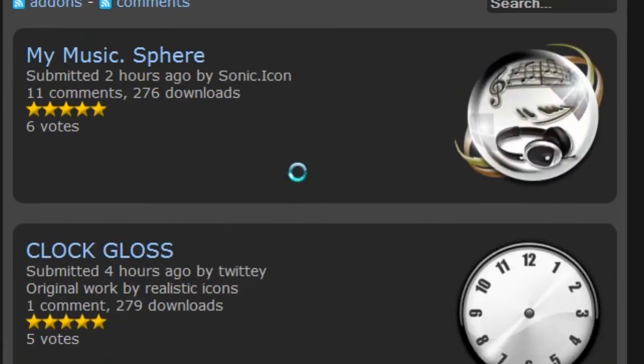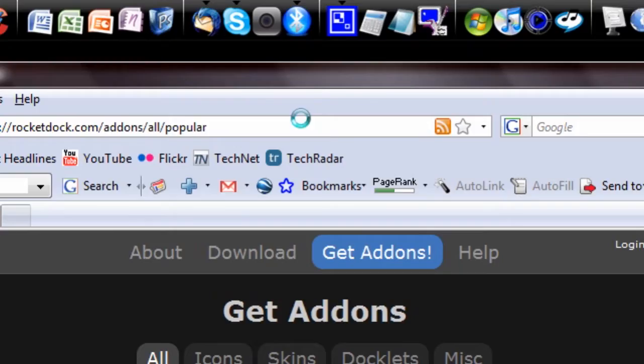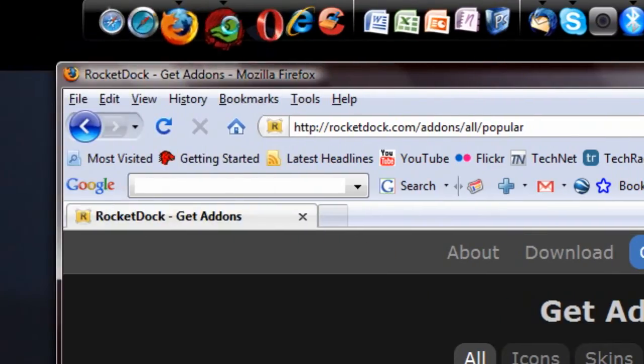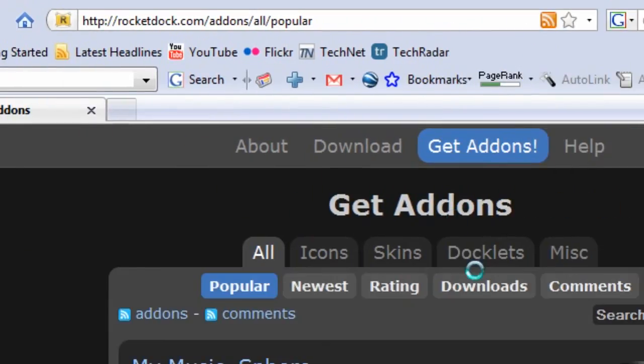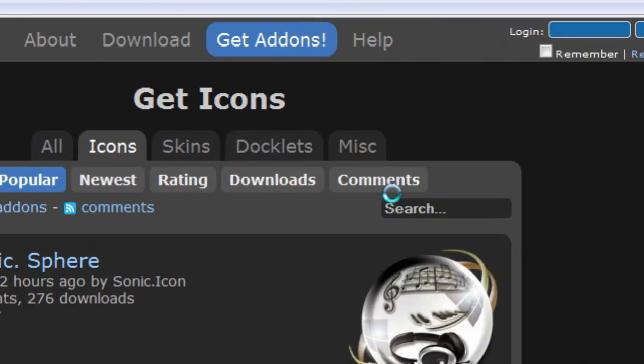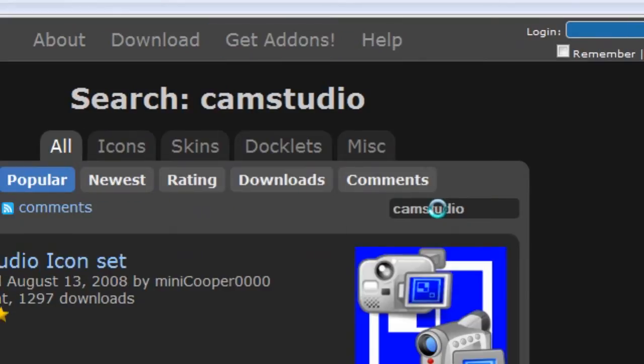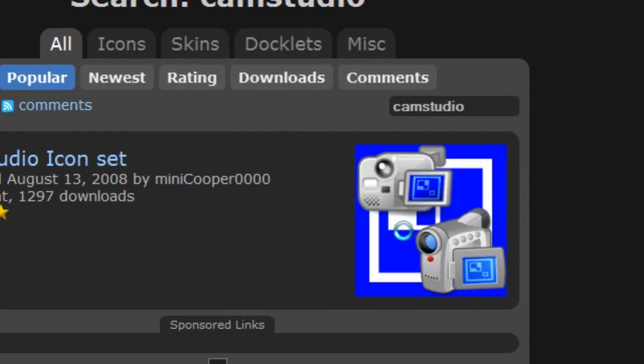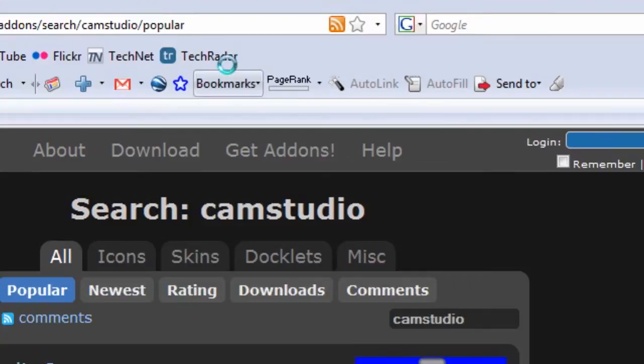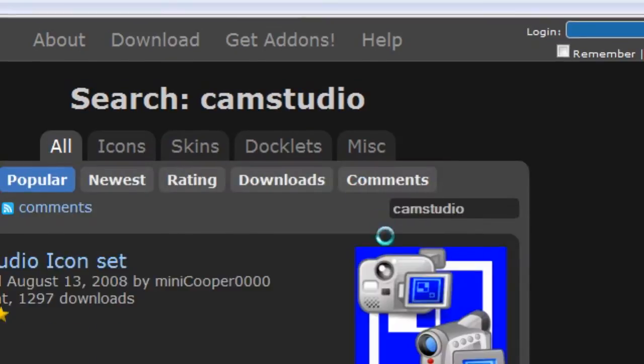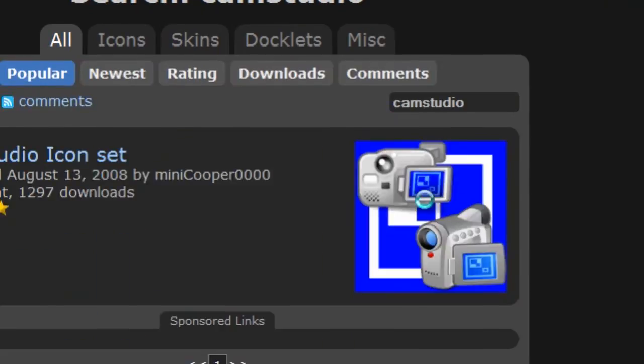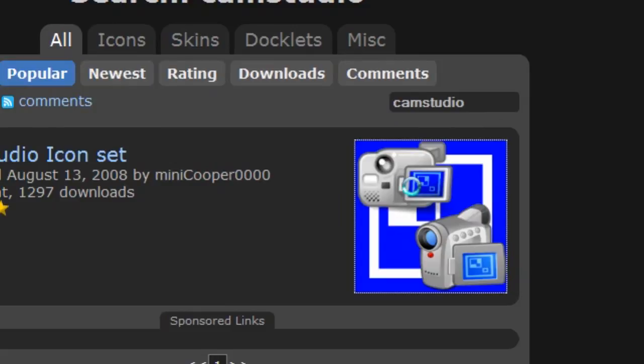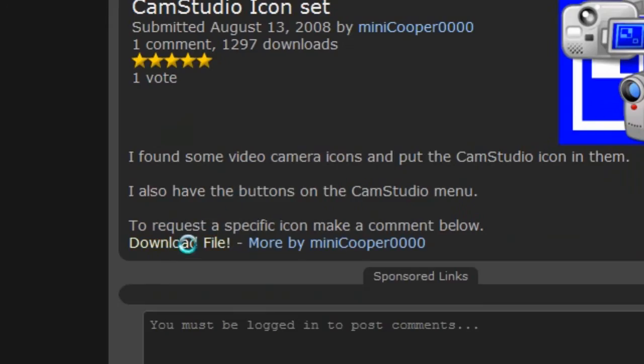I'm going to pick an icon that I want to change. Say I want to change the CamStudio icon. I'm going to hit Icons here and search for CamStudio to see if anyone's created any. Here's a nice CamStudio icon that I want to use. I click on the title, and there should be a download file right here. Click on that to download the file.